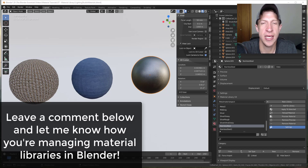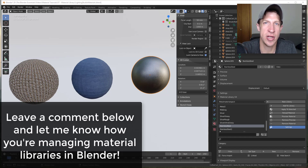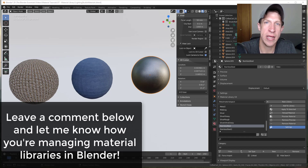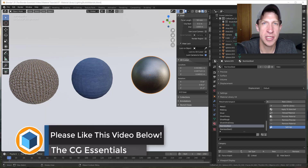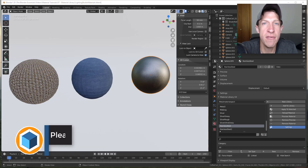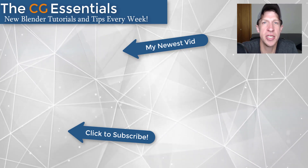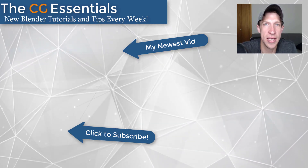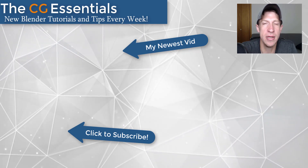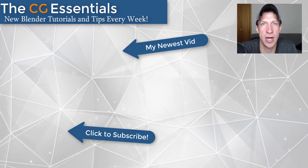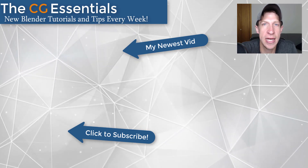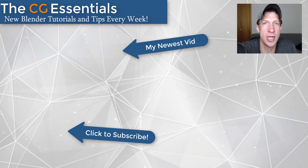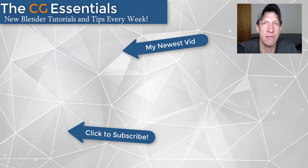There's also the option of using BlenderKit to upload materials and access them online, though I generally don't do that because my internet isn't very good. Like I said, there's not really a right or wrong accepted way to do this, but this is a method I'm finding works well and is really helping me avoid rework. Leave a comment below and let me know what you think and how you're managing materials. If you like this video, click the like button, and if you're new here, subscribe for new Blender content every week. Thanks guys!